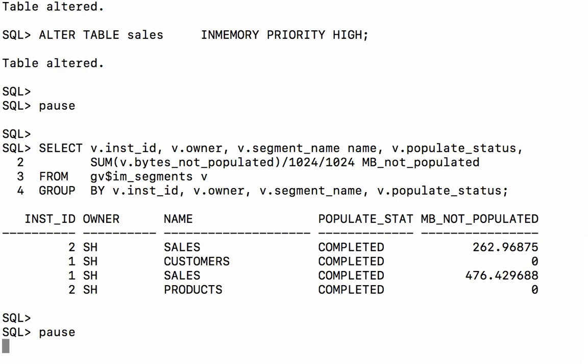Now if we look at the two entries for sales, that's not quite true. Sales, although the population status says complete, the bytes not populated is a non-zero value for both instances. And that's because we've only partially populated the sales table on both instances. The other instance, of course, having the other piece.